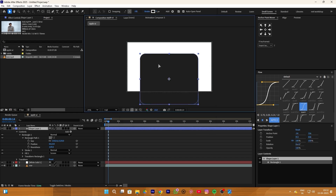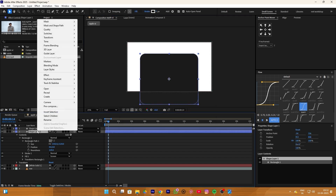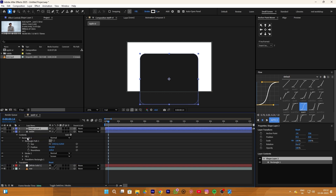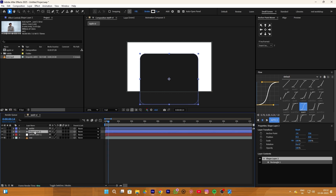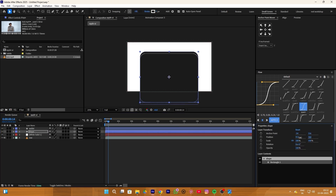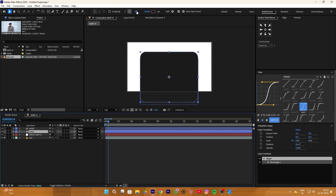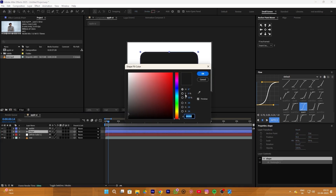Now duplicate your shape layer — I am also going to rename the base layer so we can easily find it. Simply move this behind the wallet shape layer, and I'll rename it because we will be using so many layers. Move this layer slightly upward and change the color to a light red color. You can also copy the hex code.